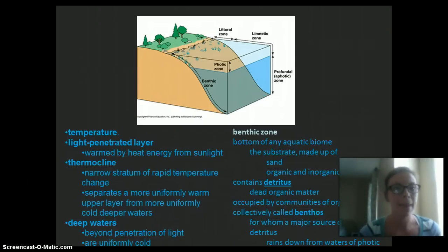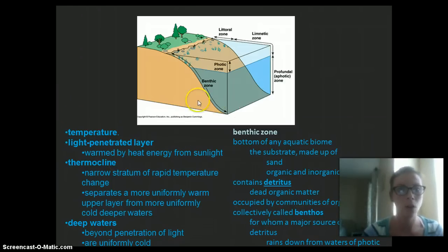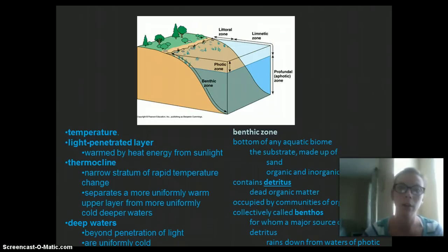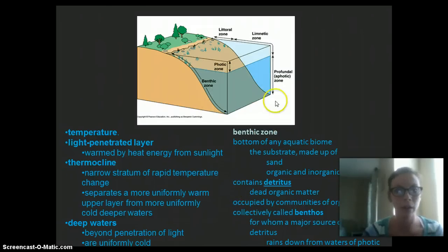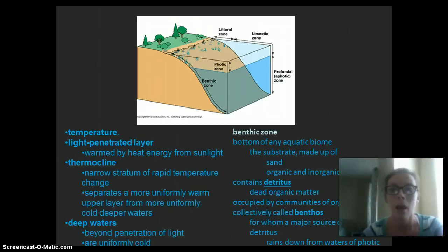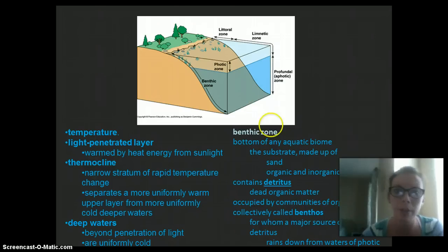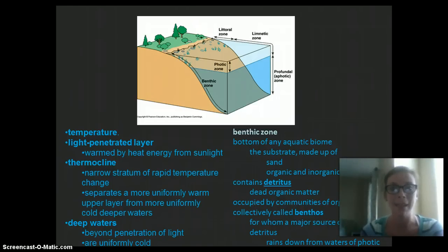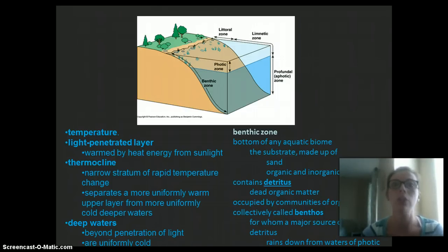Light impacts temperature. The photic zone is warmed by heat from the sun. The thermocline is a sharp, rapid change in temperature that separates the warm layer from the cold layer. The deep layers have very cool water because light doesn't penetrate there. Within the benthic zone, the bottom substrate is made up of sand and organic and inorganic sediments, and it contains detritus — dead matter. Dead organisms rain down and reach the sediment, and the organisms that live in the benthic zone consume that detritus.